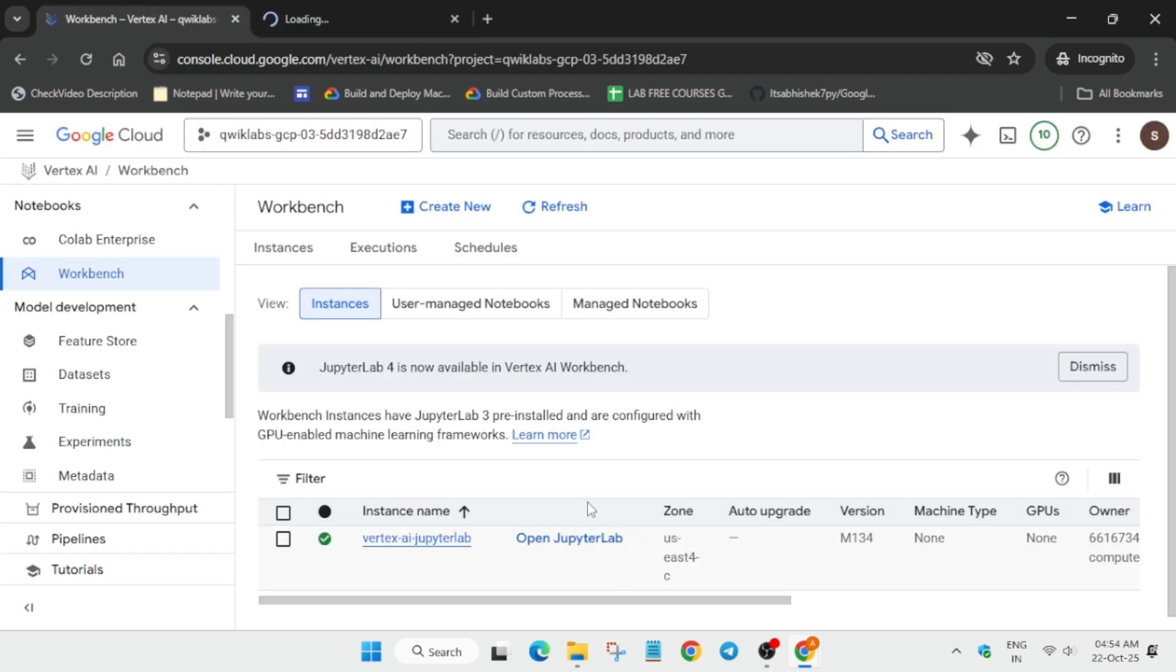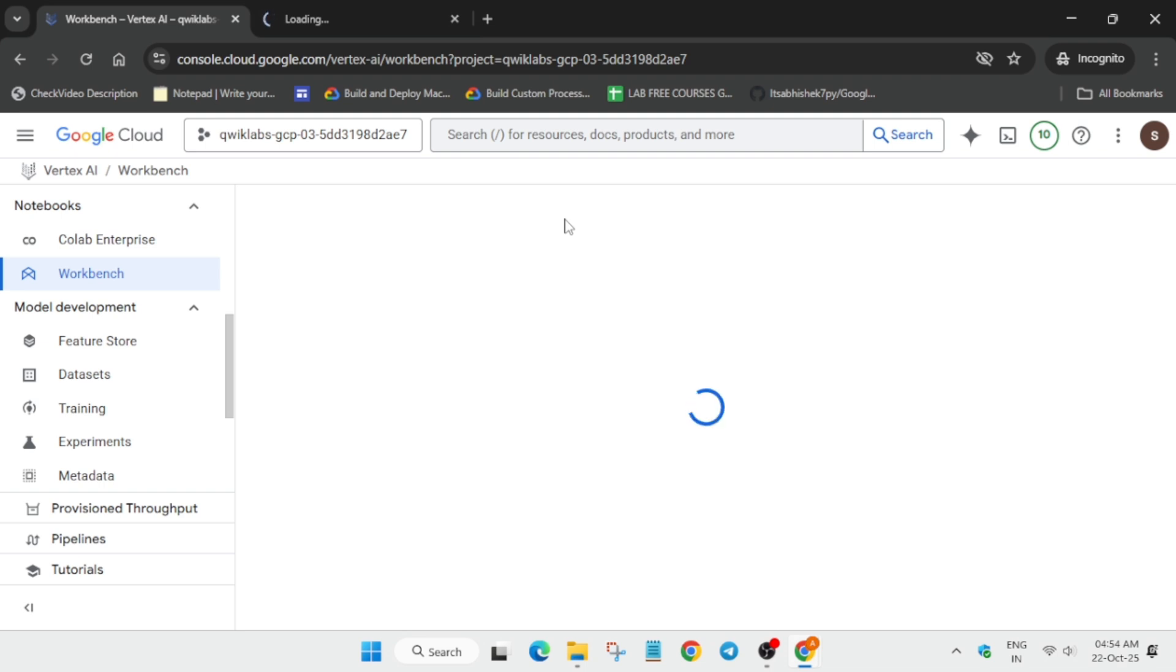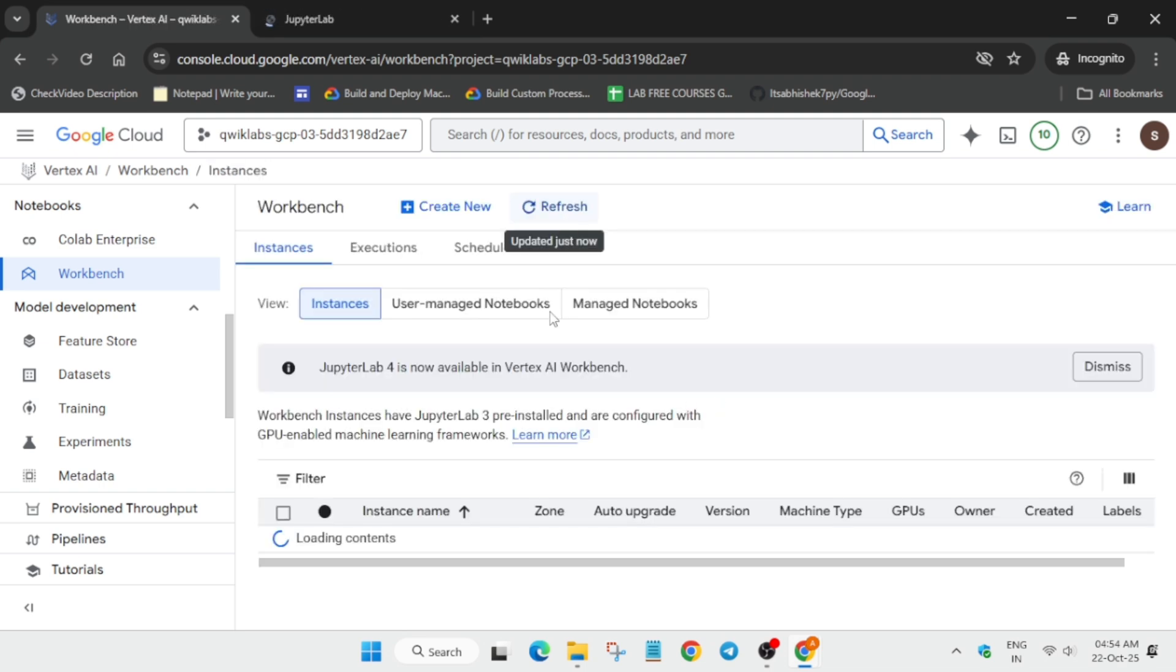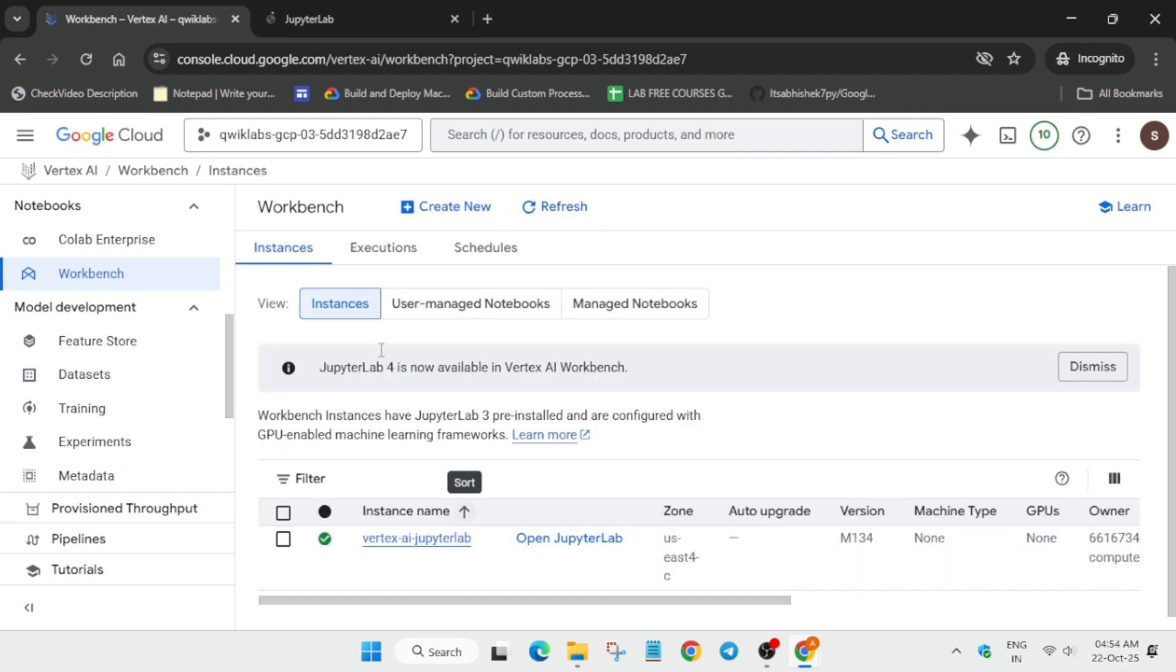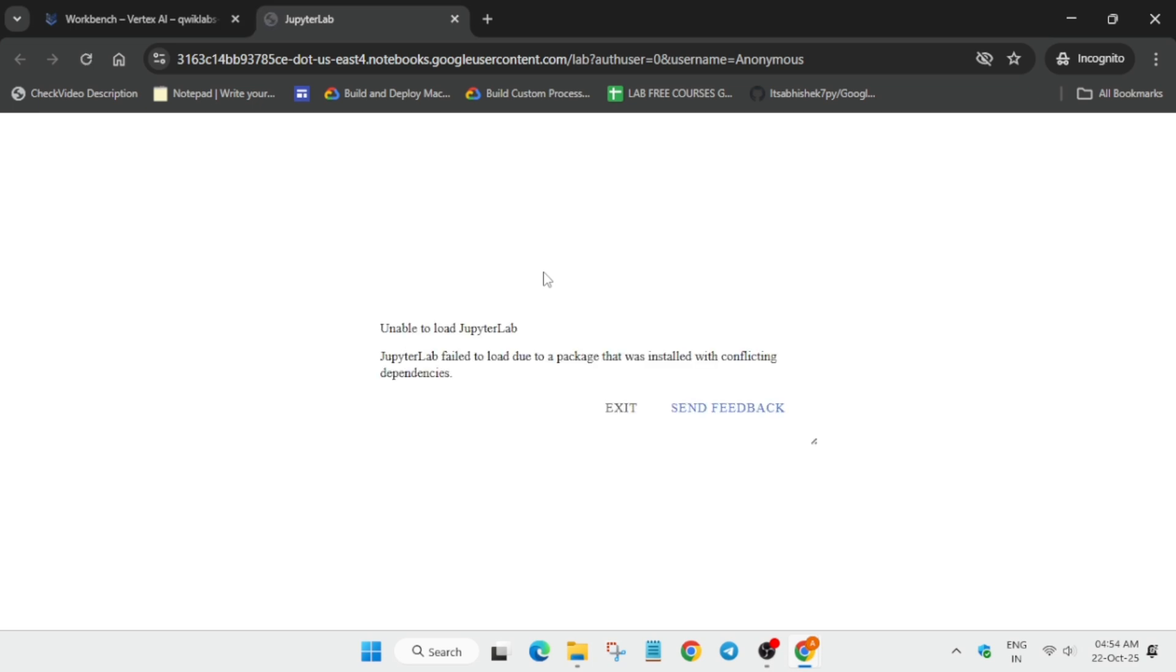If you get any kind of error, come back again, refresh the page or you can reload it also, and then again open the Jupyter lab. Let me show you, if I get any kind of error it will be better for you to understand the steps. Here you can clearly see I got this error.